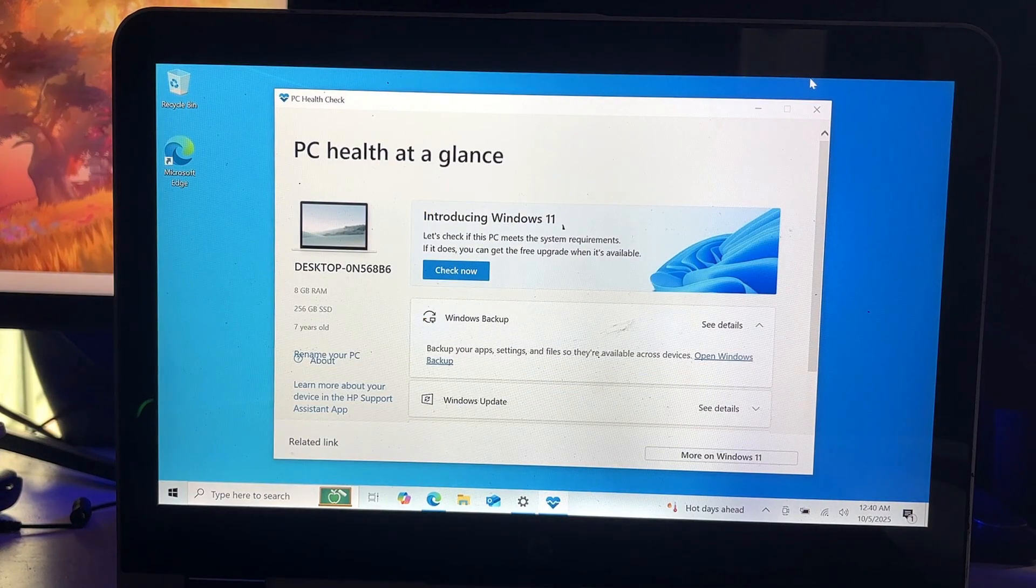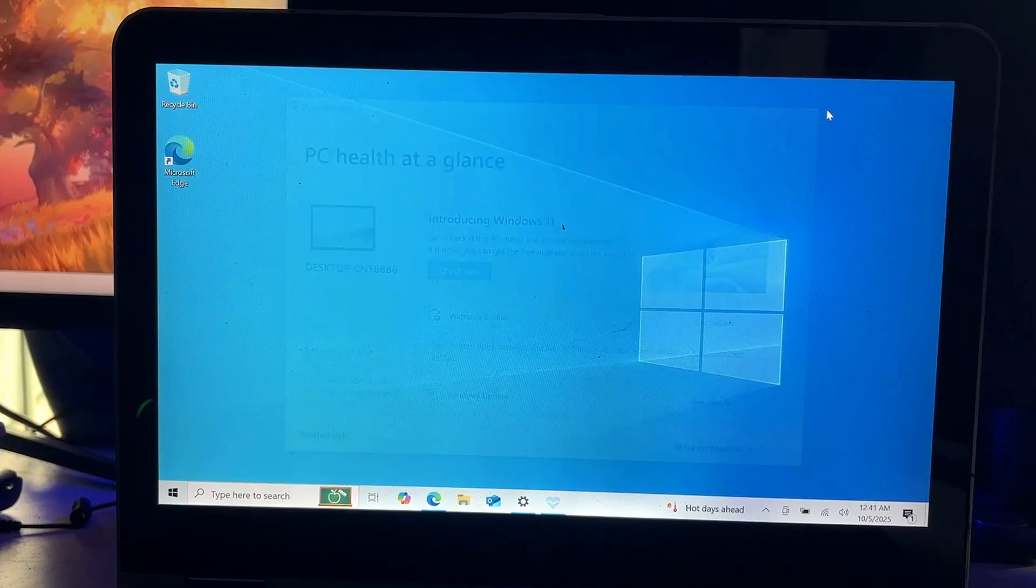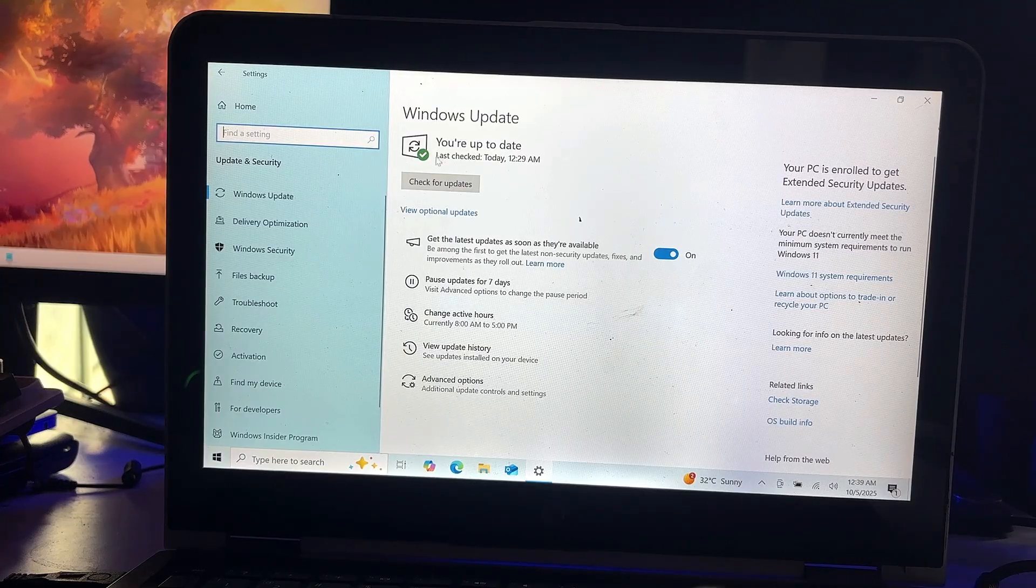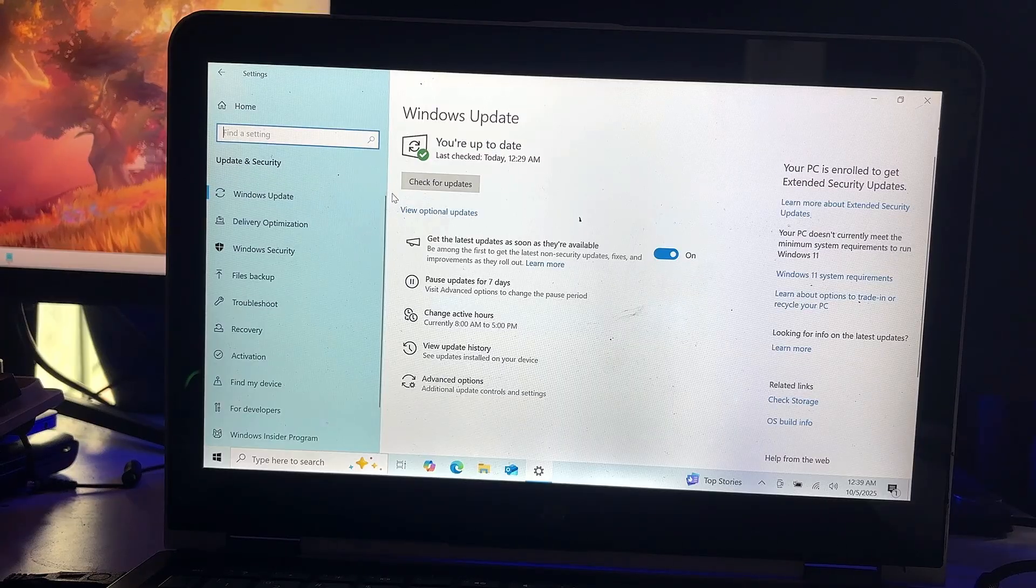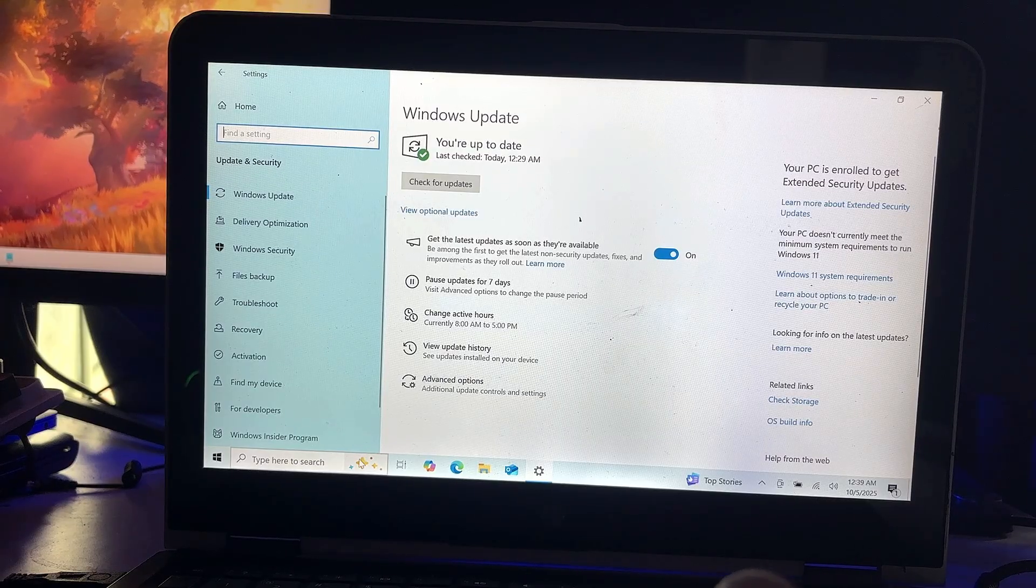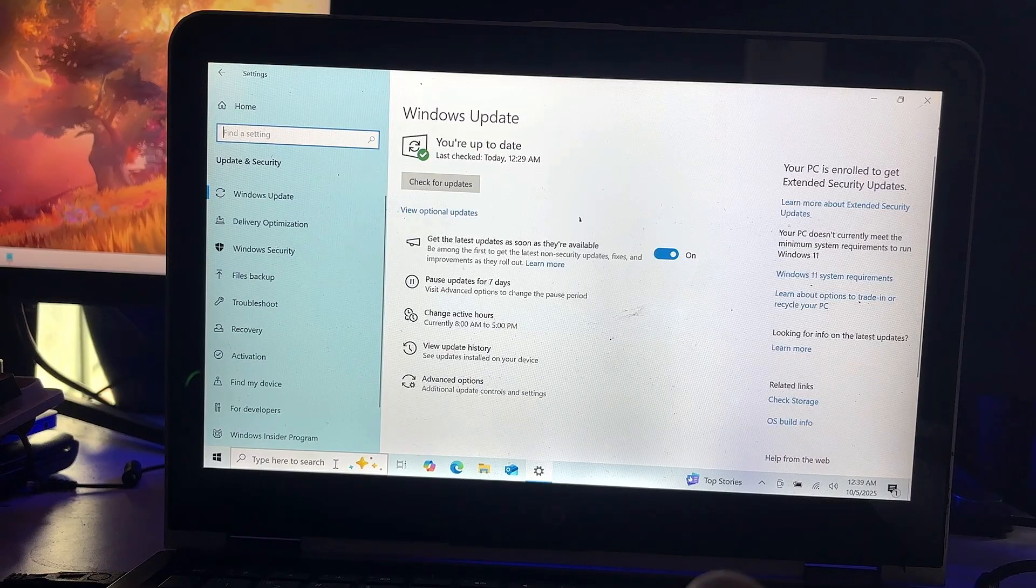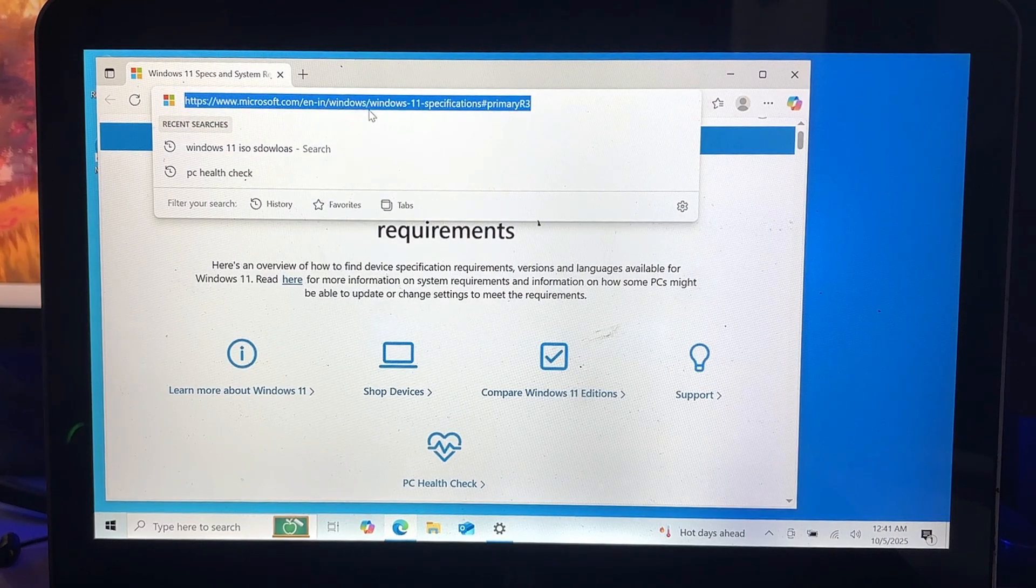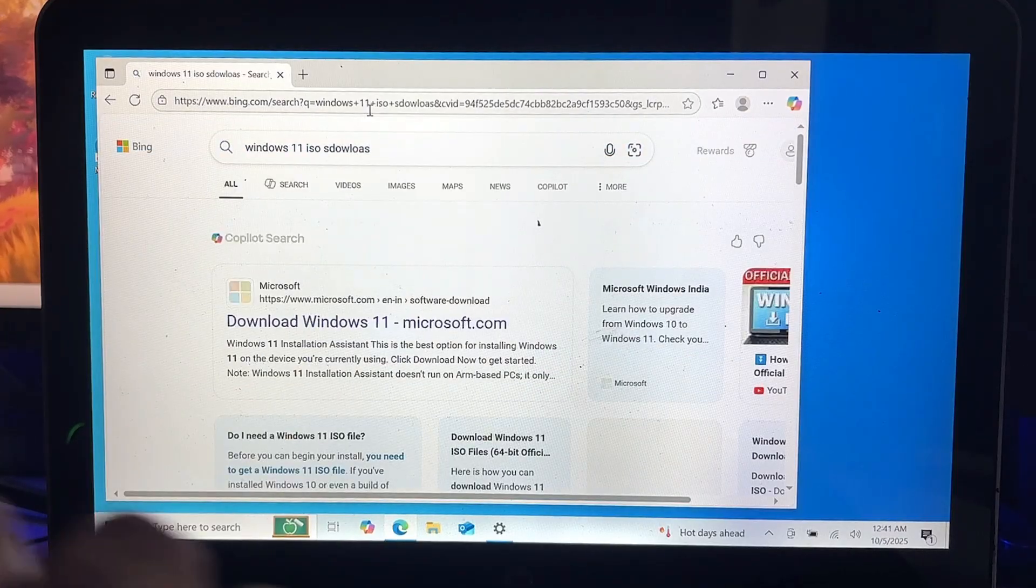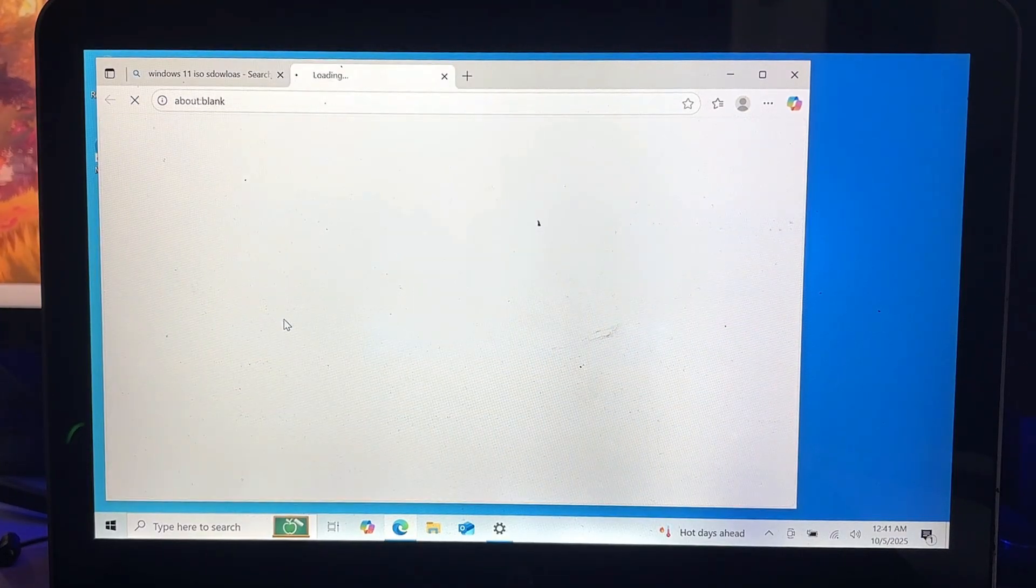First, what you have to do is ensure that you update all your pending updates on Windows 10. So bring up the Settings on your Windows 10, click on Windows Update, click on Check for Updates, and whichever updates are available, go ahead and update them. Once updated, bring up any of your browser, search for Windows 11 ISO download, and click on the first website.